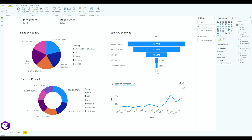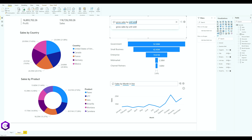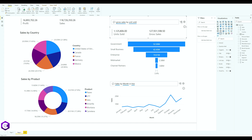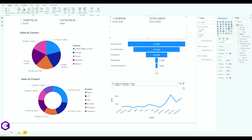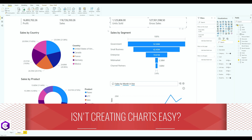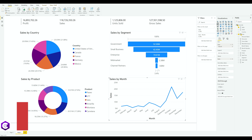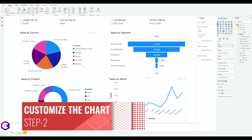Let's create one last chart — this time we'll find gross sales by the number of units sold. Type that in, and it will automatically generate the chart. Turn it into a visual and align it accordingly. We have now created all our charts; next we'll start customizing them.